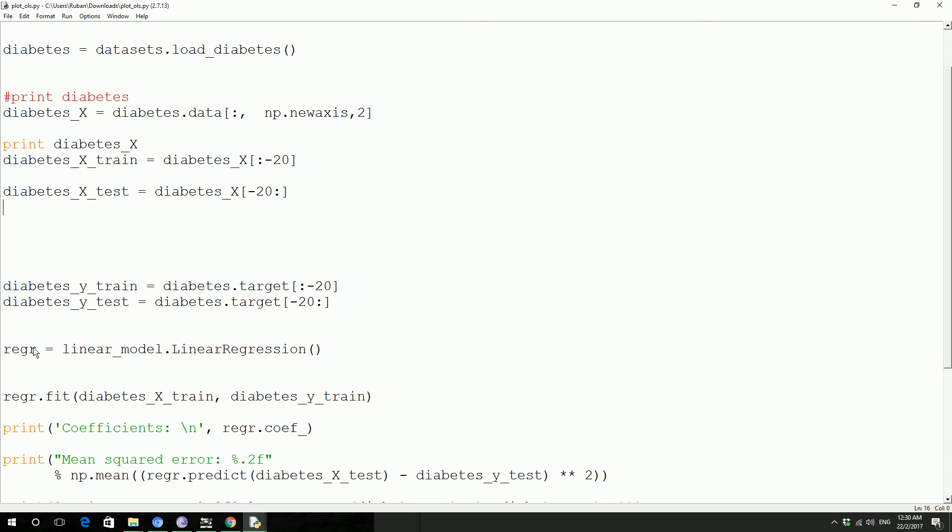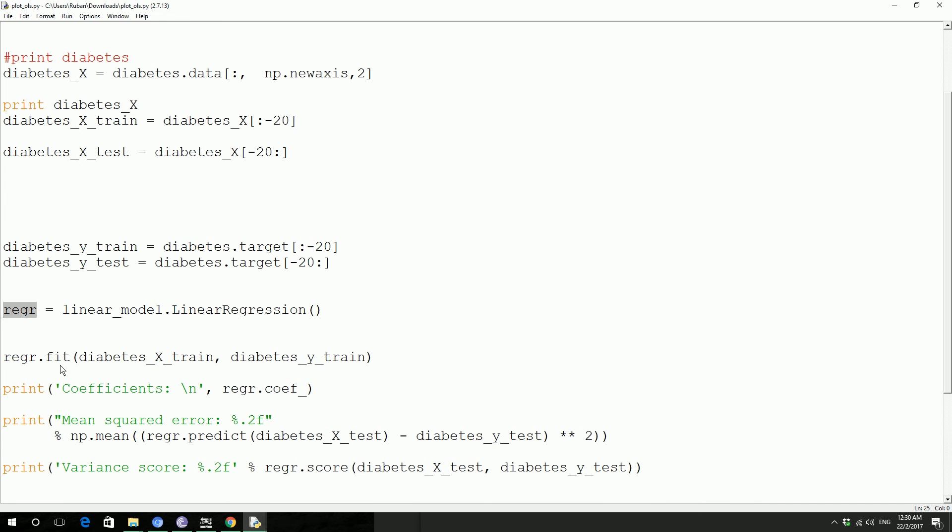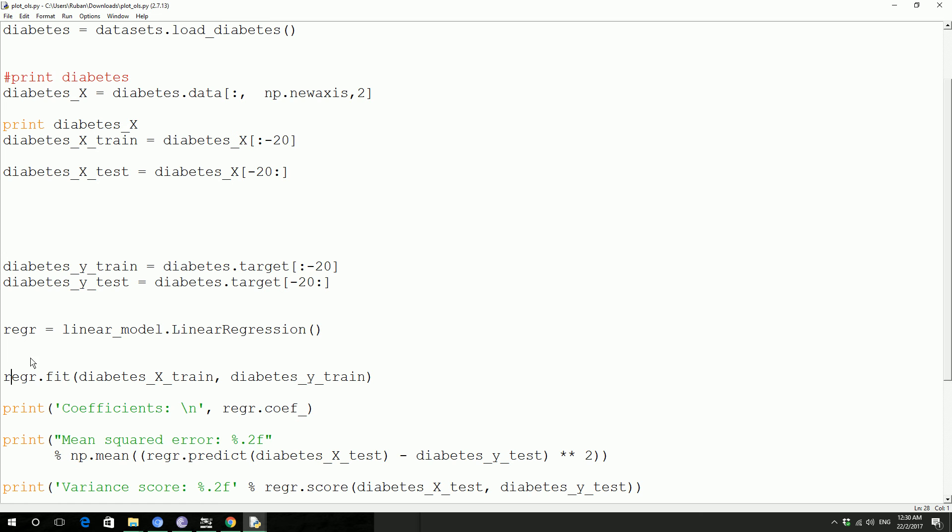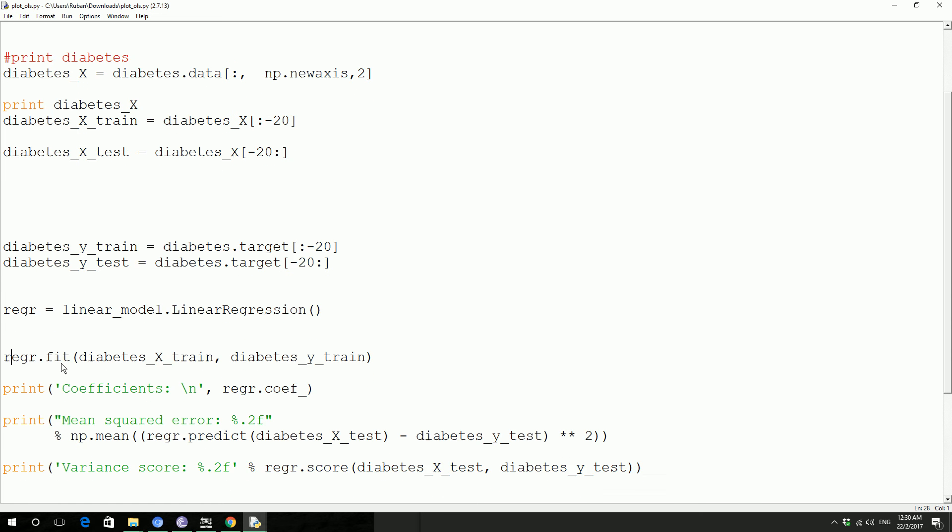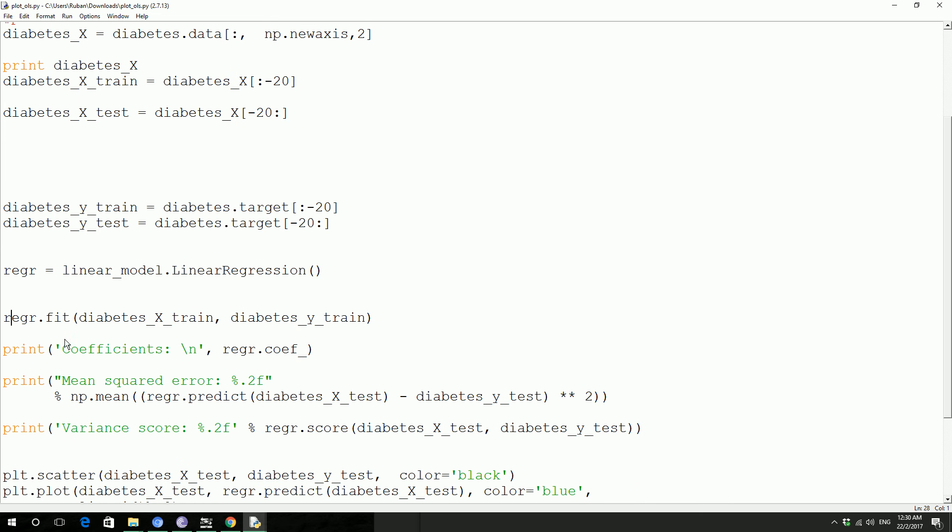And then you are loading that linear regression model onto this variable. You could call this anything you want. And then you are actually fitting the data, the training data using the fit method. So it actually trains itself with this value and it's going to generate the coefficient.